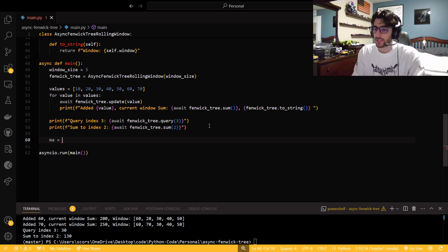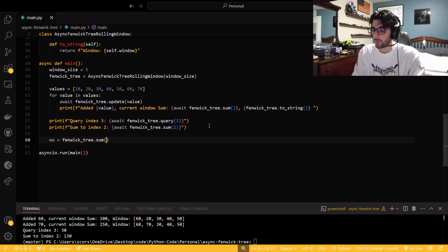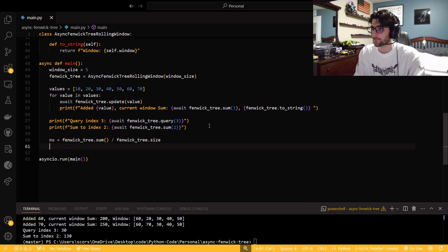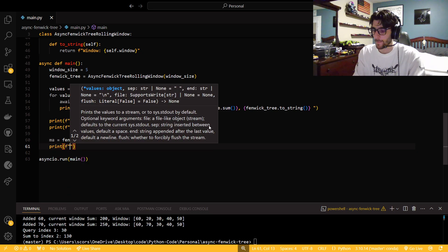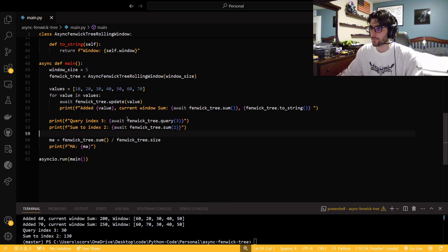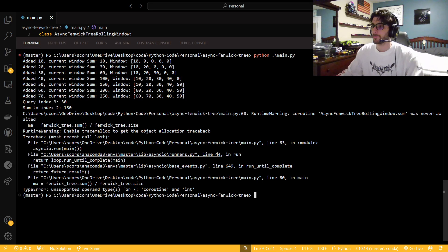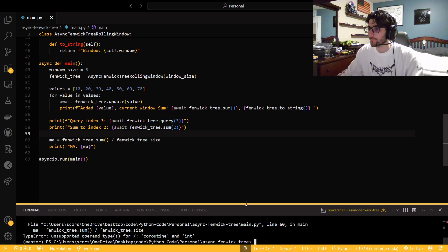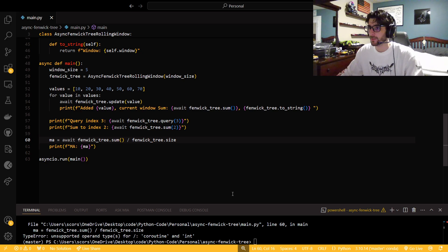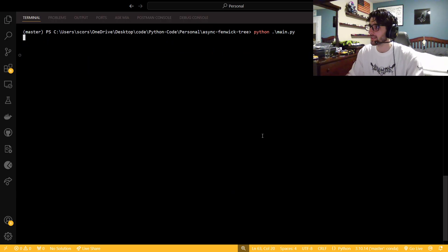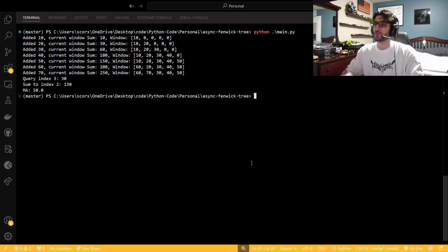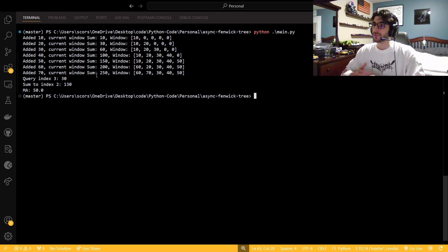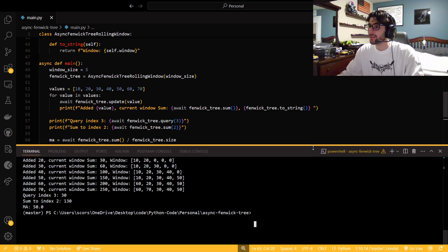We could just say Fenwick tree dot sum for the whole thing over Fenwick tree dot size. I got to await them. It's like the whole point is to use async and actually handle it correctly. There we go. Our moving average would be 50. And now I'm just going to quickly do it in my head. 70, 70, 140, 200, 250 over five is 50. Yeah.